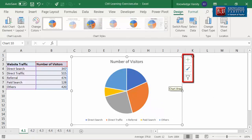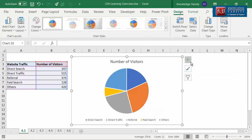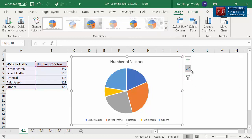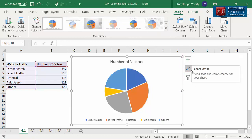Notice the three icons on the right-hand side of the pie chart. The plus icon is for editing the chart elements, the brush icon is for changing chart style, and the filter icon is the chart filter. You can filter data points in the chart data.